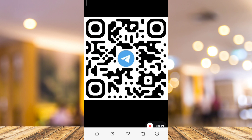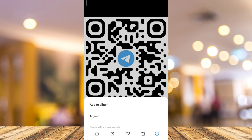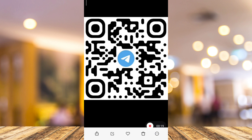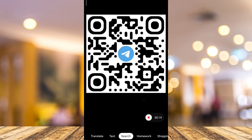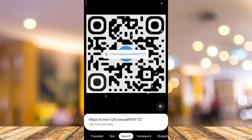Now what we're going to do is click on the three dots at the bottom, then choose Google Lens. So we're going to use Google Lens, and as you can see, the URL link has shown here.